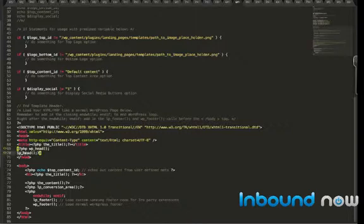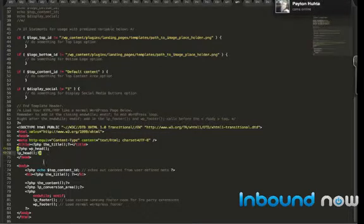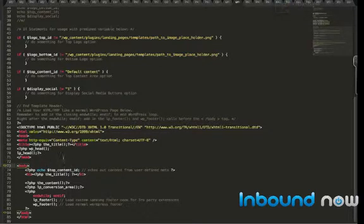lp_head, that's a landing page specific function to run third-party extensions and plugins. So you'll definitely want to include that in your template.